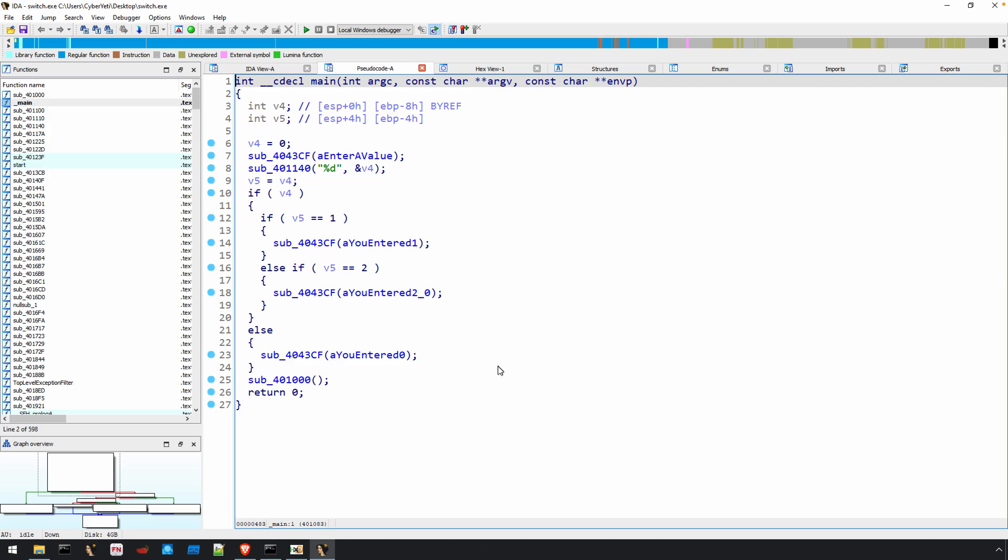Although you may notice we have a series of if-else-if statements rather than the switch statements that we had originally. And that could be caused by two things. One, either the process of compilation or two, the process of decompilation.